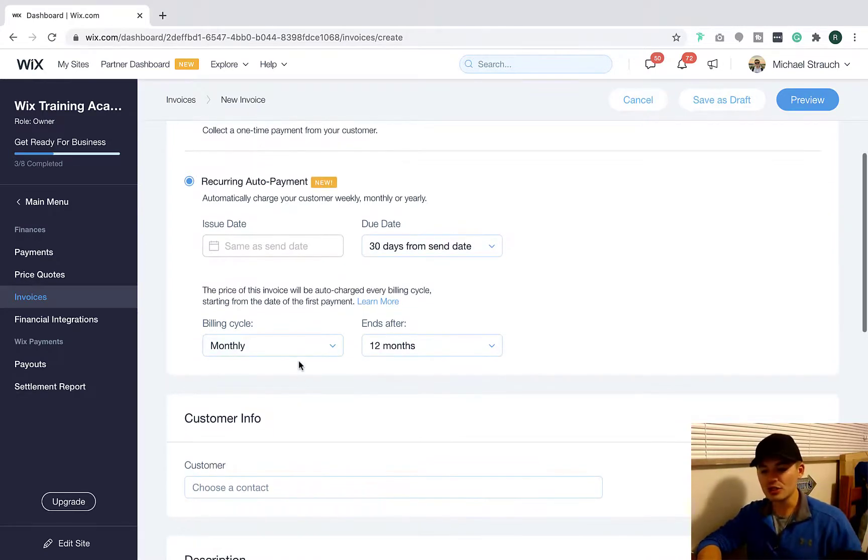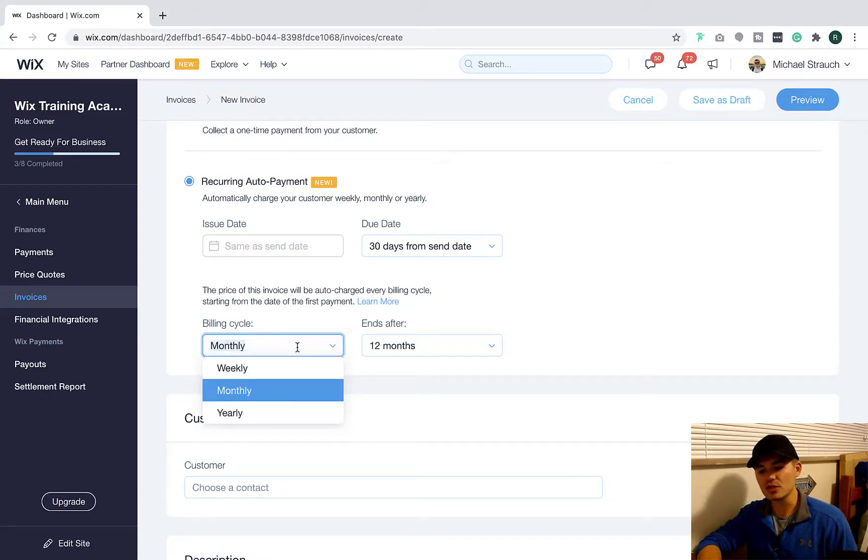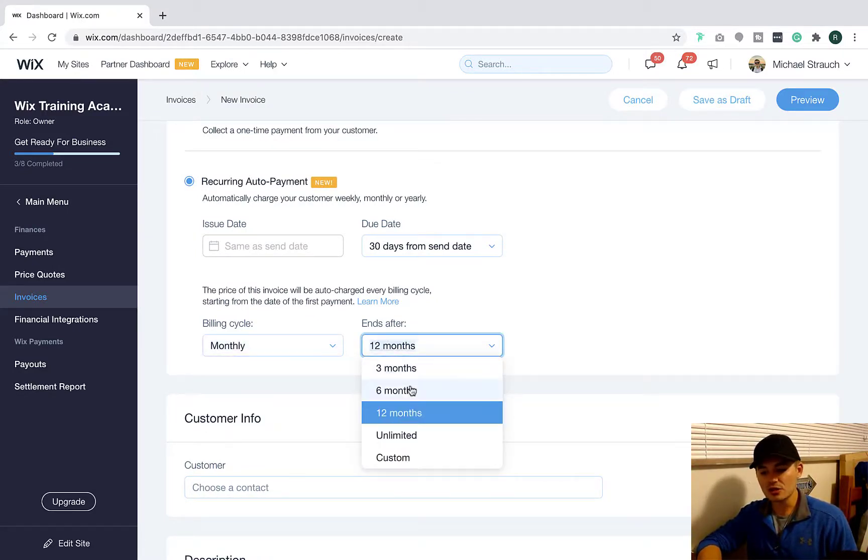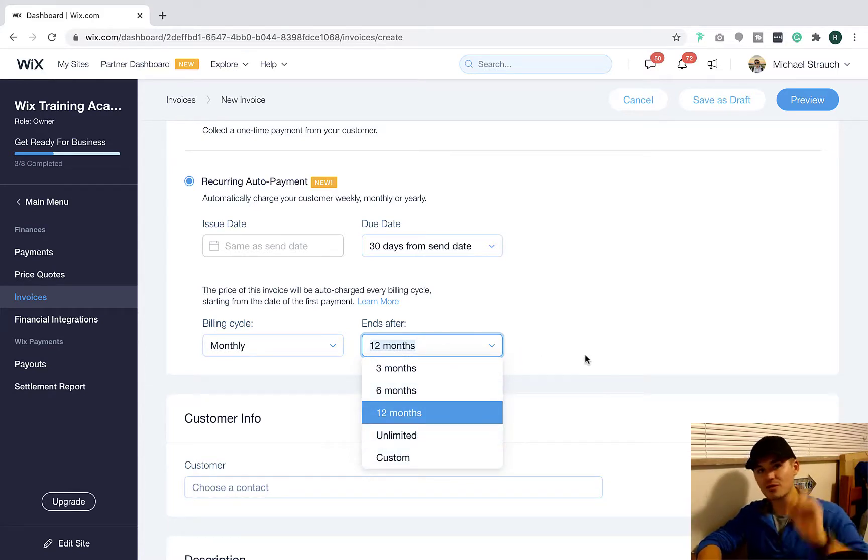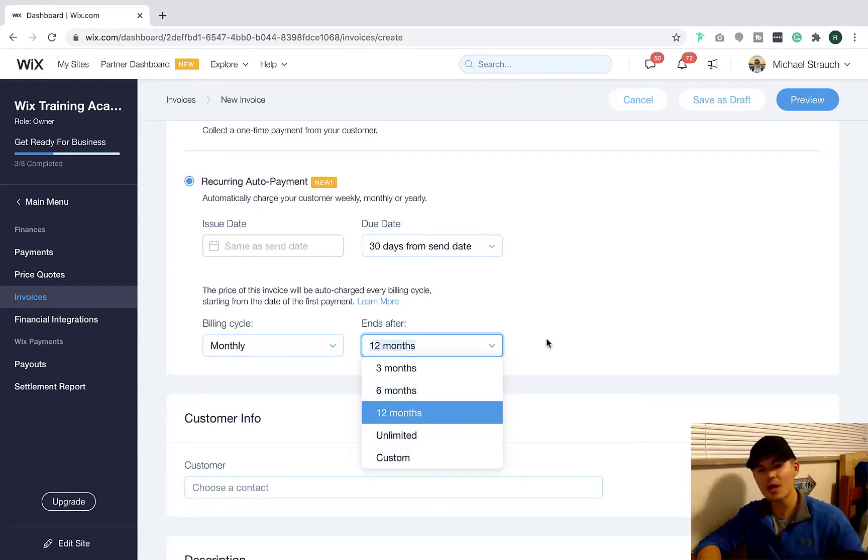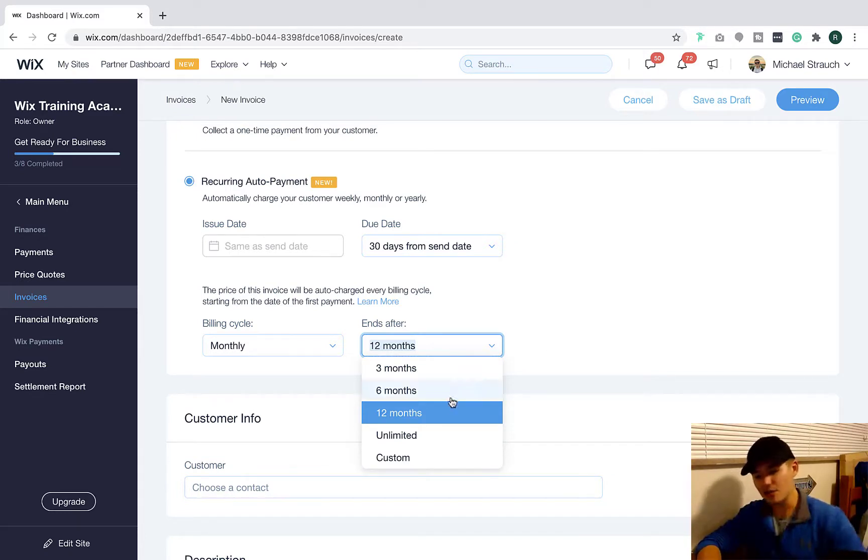And then you can choose your billing cycle here too. So you can choose monthly, weekly, yearly, and you can choose when it is canceled. Maybe that's unlimited. Maybe it's not canceled until your client calls and cancels with you. Maybe your client signed a 12-month contract and you're going to choose 12 months.